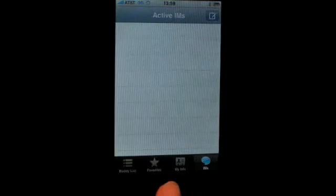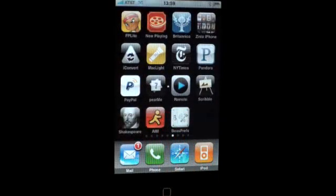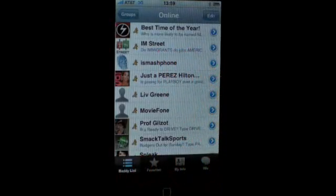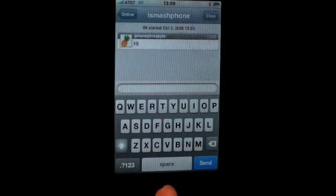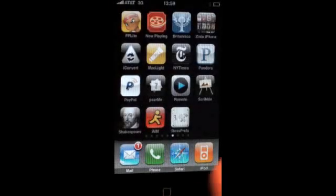With Backgrounder you can have more than one app run simultaneously in the background. Let's go ahead and send a message to one of our friends here. So we have our music playing and we have a conversation going.